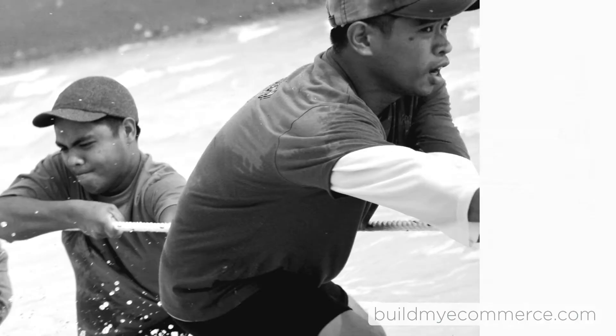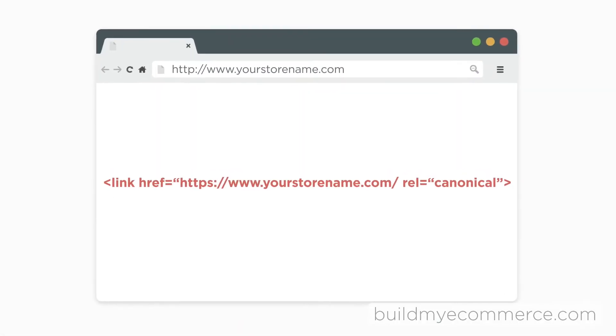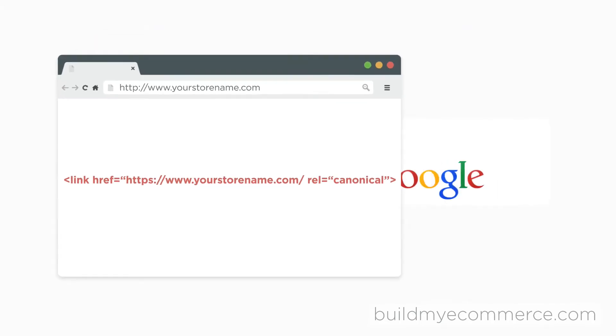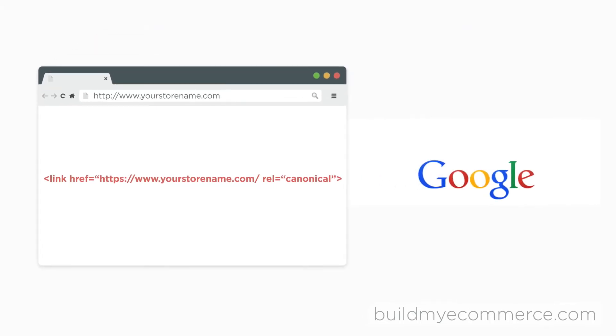So how do we fix this problem? You insert a tag in the page called canonical tags. Canonical tags will let search engines such as Google know which URL is the one you prefer to be shown.